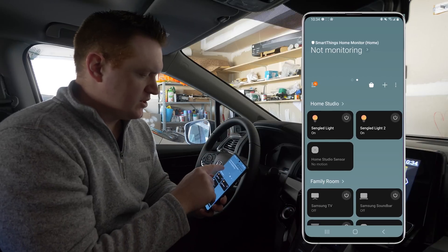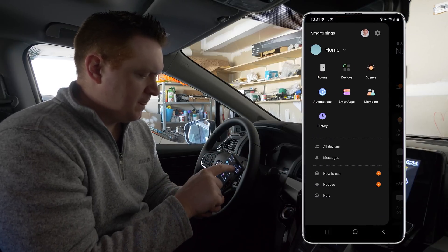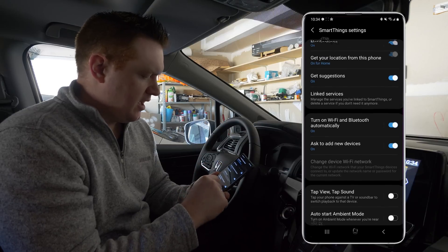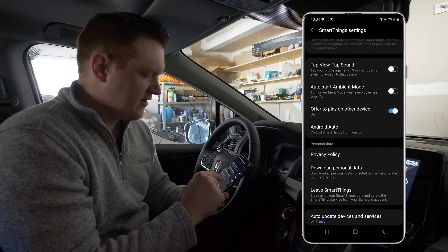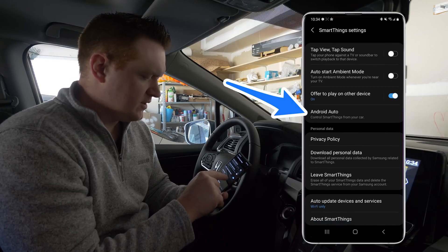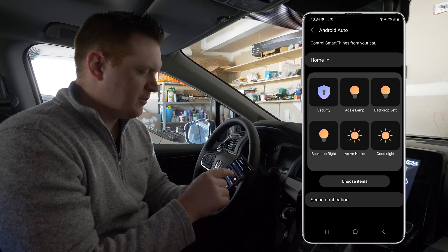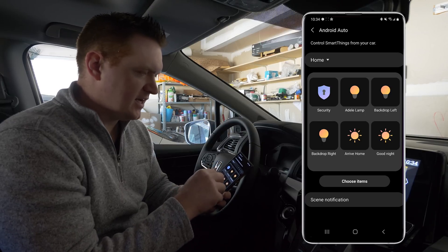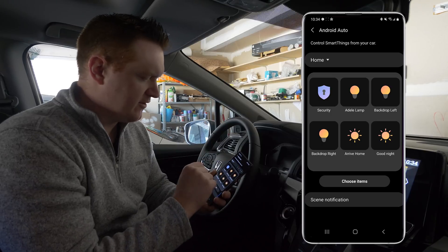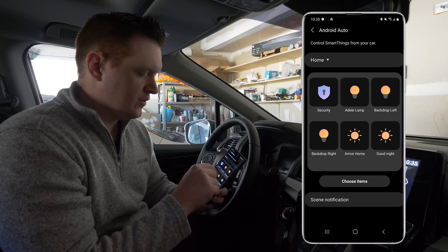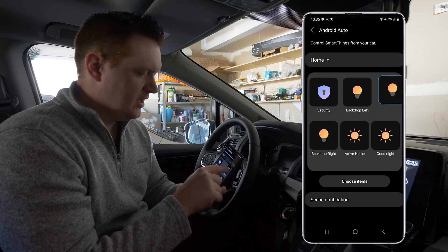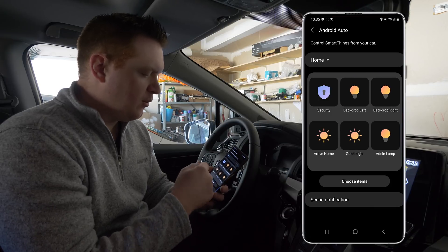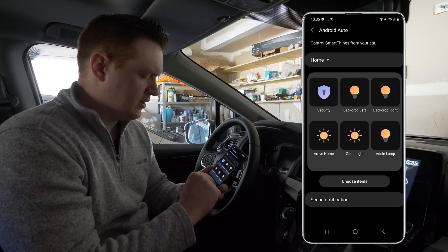Once we head into the app, select the menu and go into Settings. Scrolling down we have Android Auto — Control SmartThings from your car. Tapping on that shows my home and six different devices that I can quickly control from the interface. If you want to adjust the order these are in, you can tap and hold and then move them to any part of the screen.